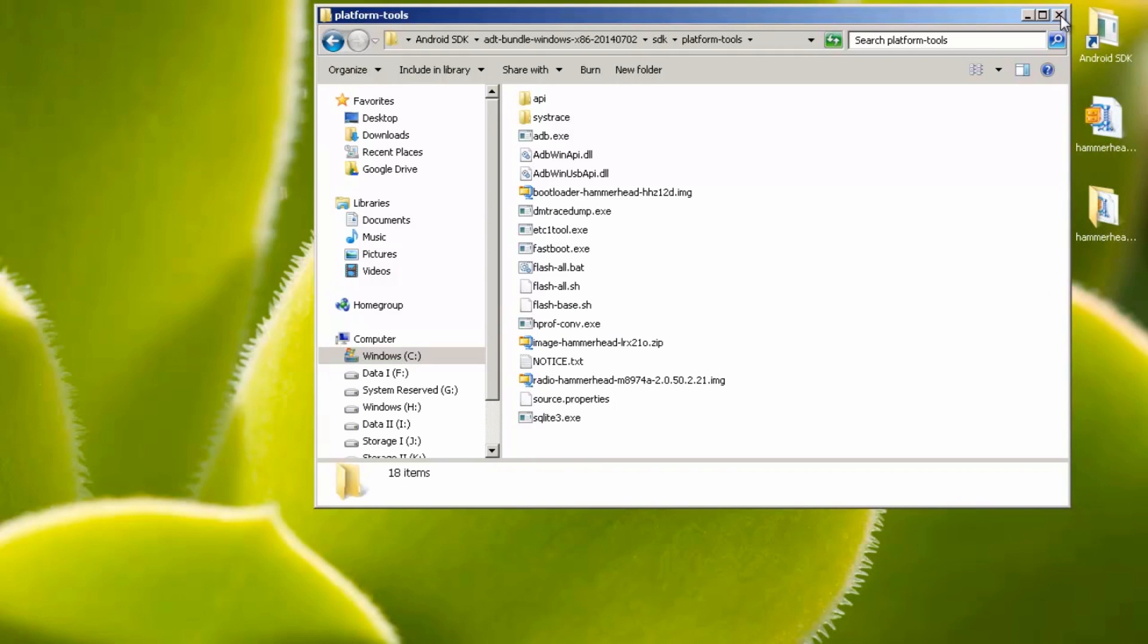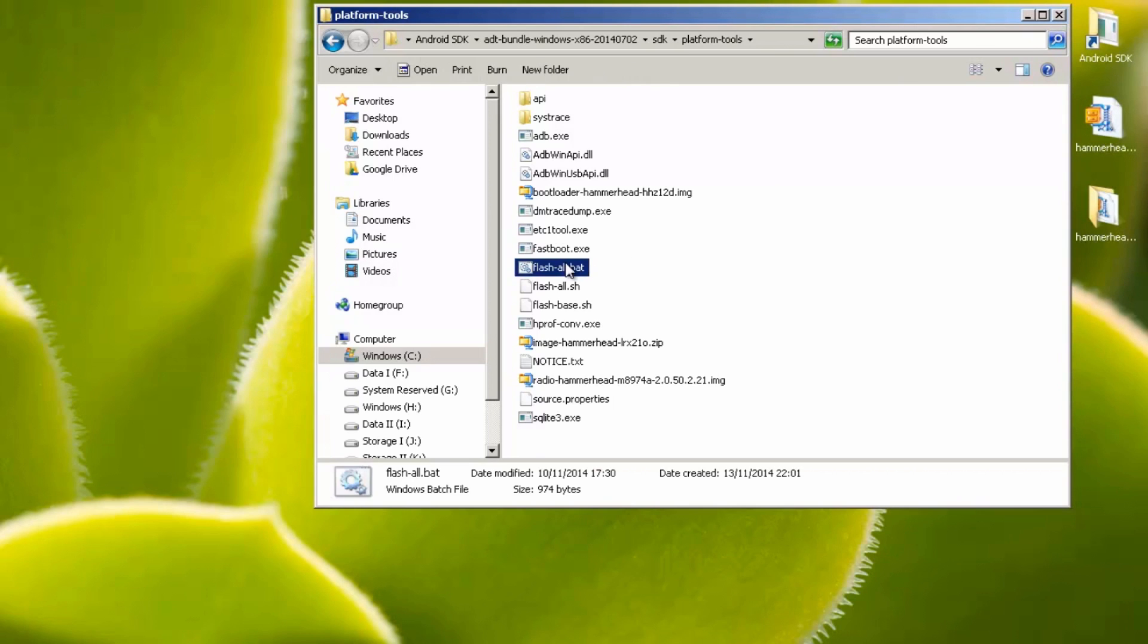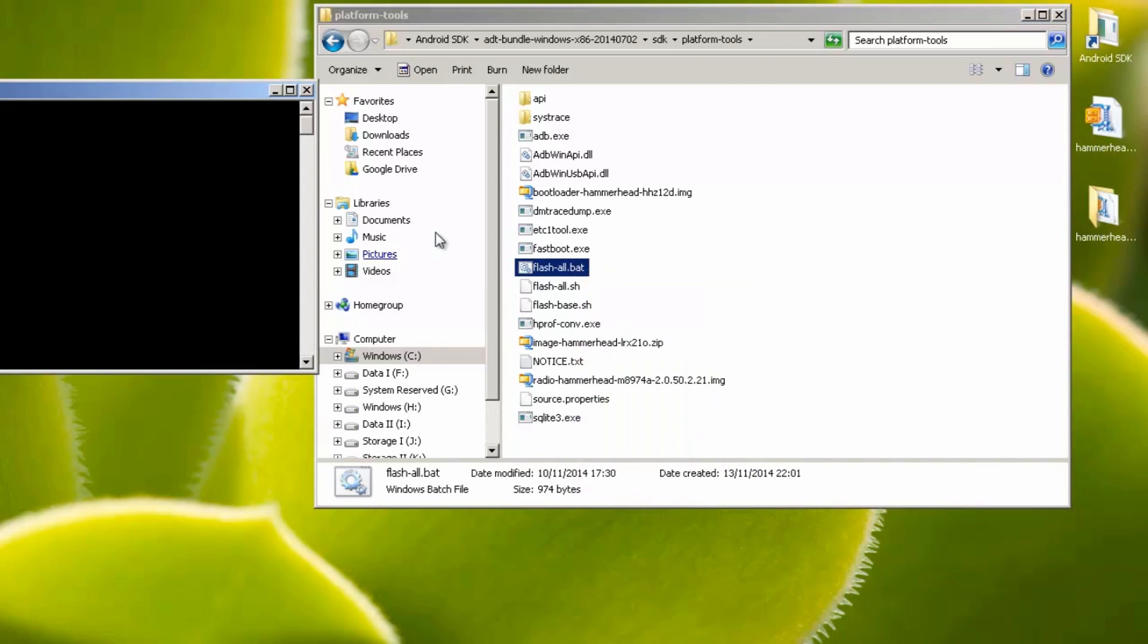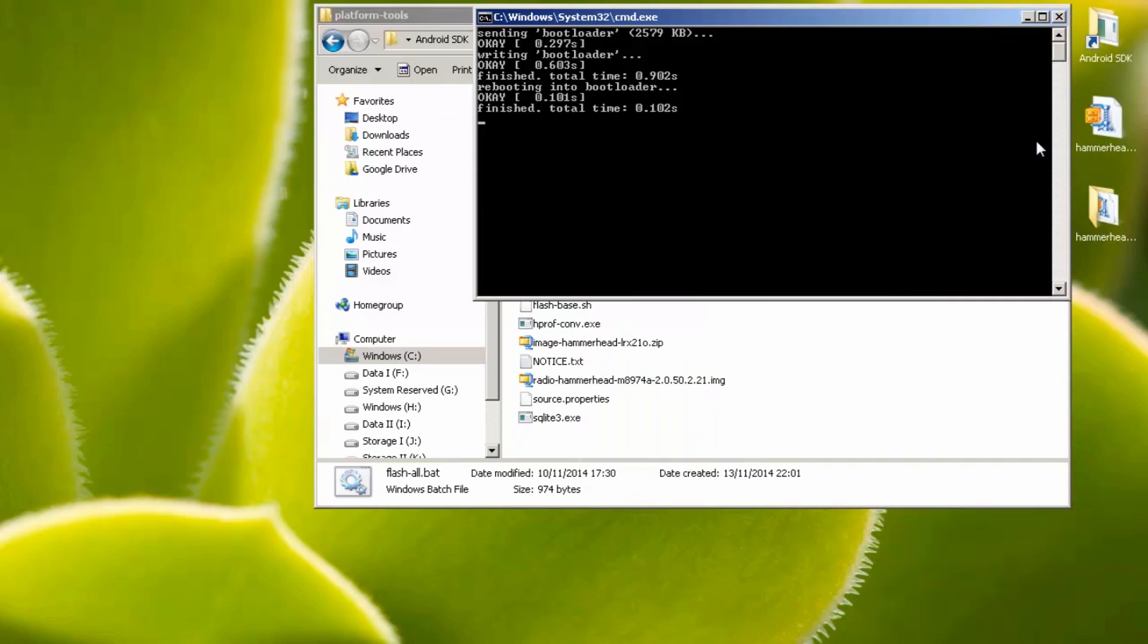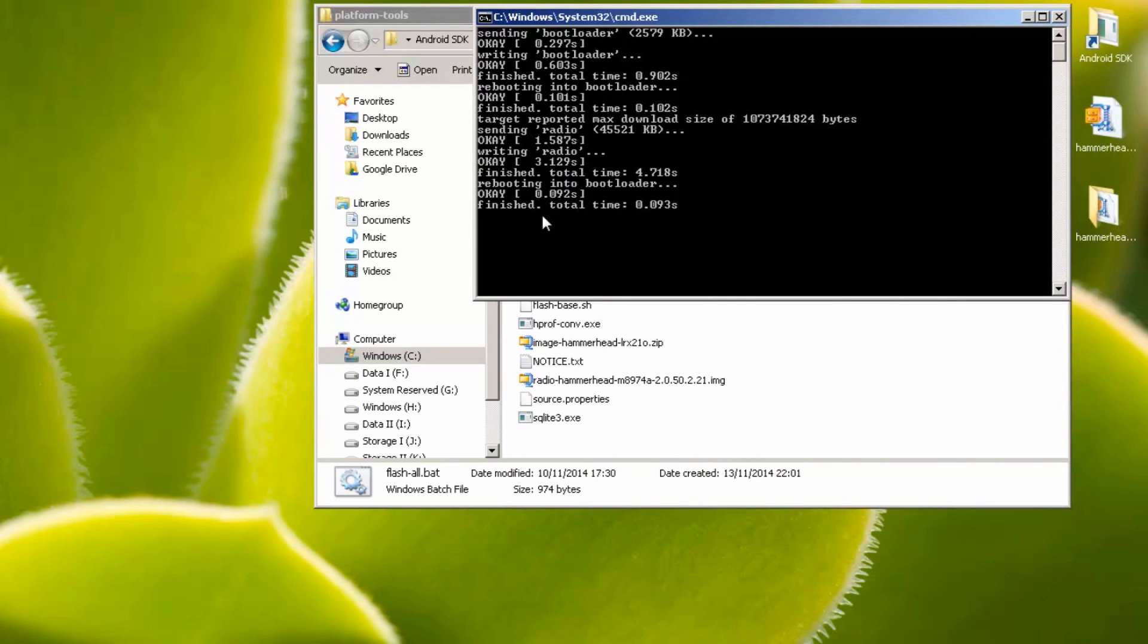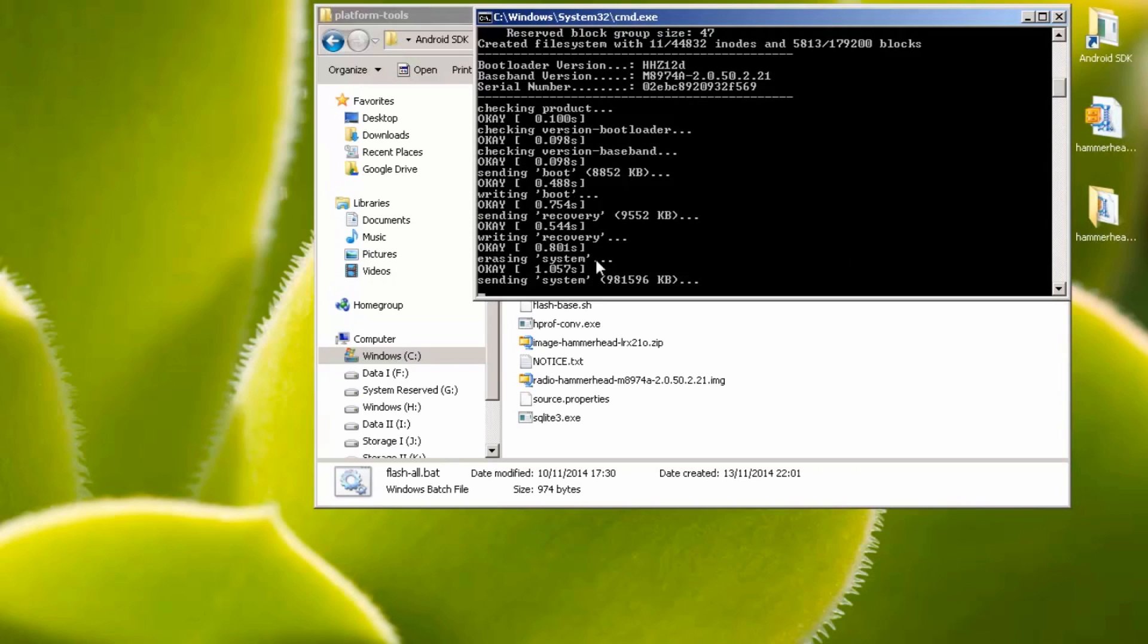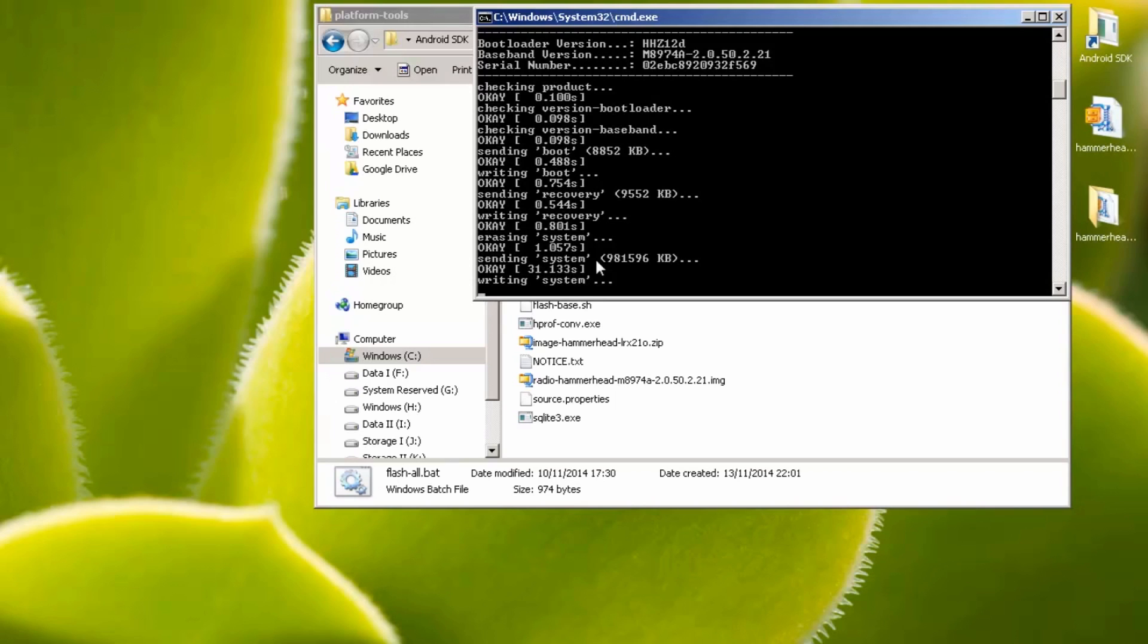Now we know that the phone is talking to the computer correctly, we no longer need the black DOS prompt window. Exit out of this and you'll notice in the platform tools folder, we pasted in a file called flash-all.bat. Right click on this file and select run as administrator if you're using Windows 7 or above. You'll notice it gives you a similar black DOS prompt window where it automatically starts running through some scripts and starts pushing the ROM to your device.